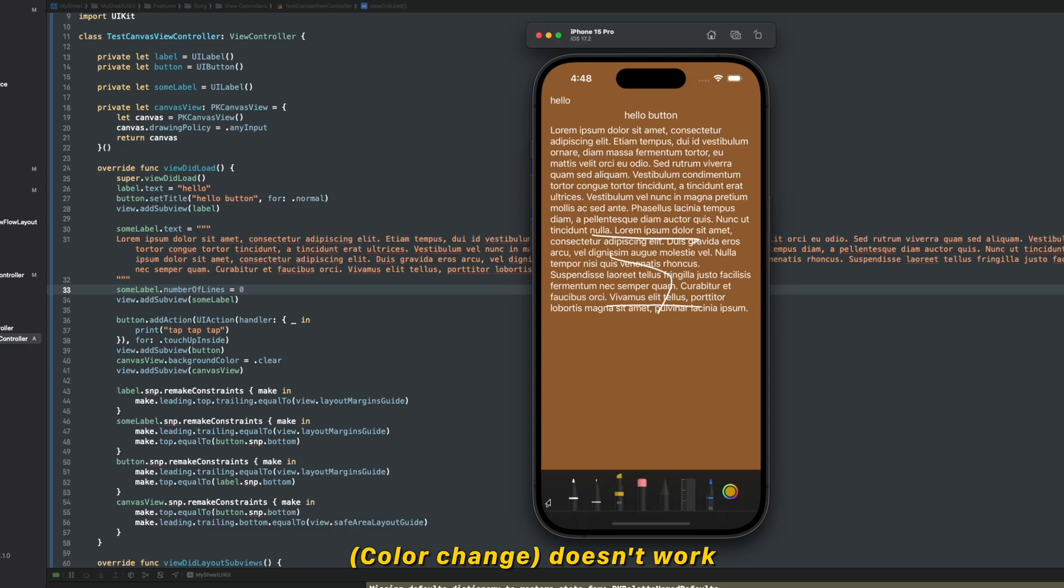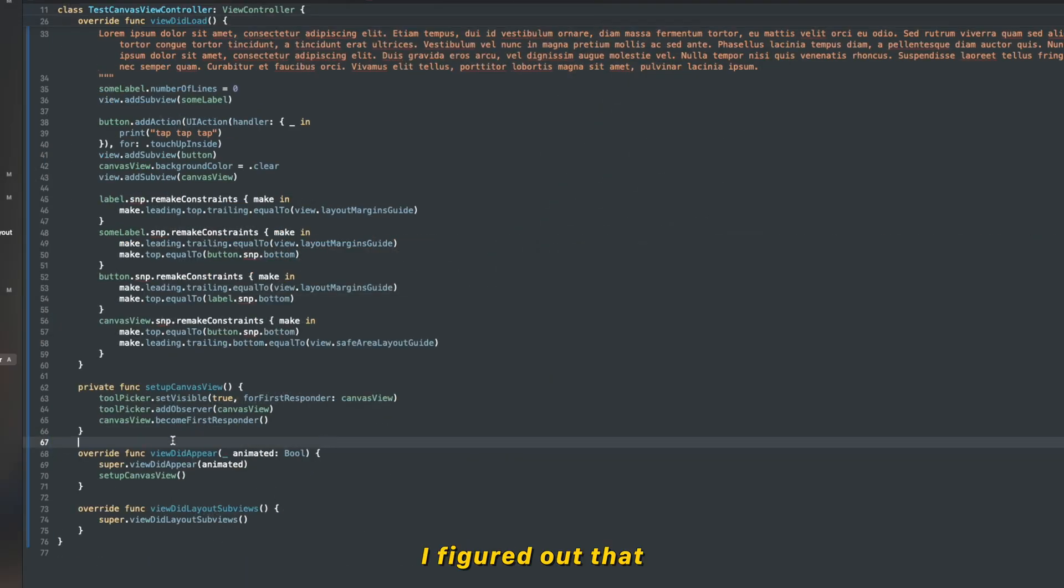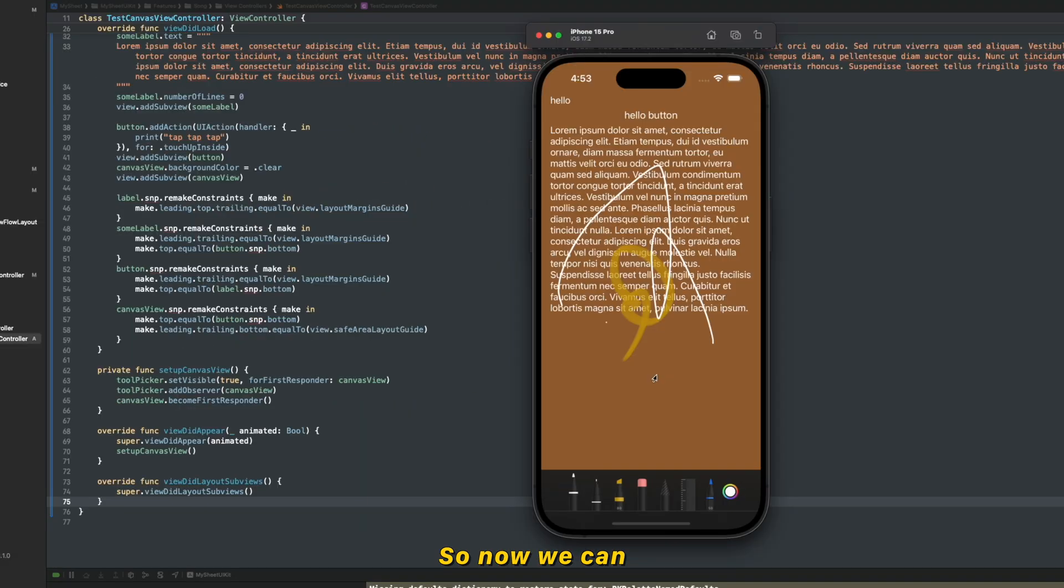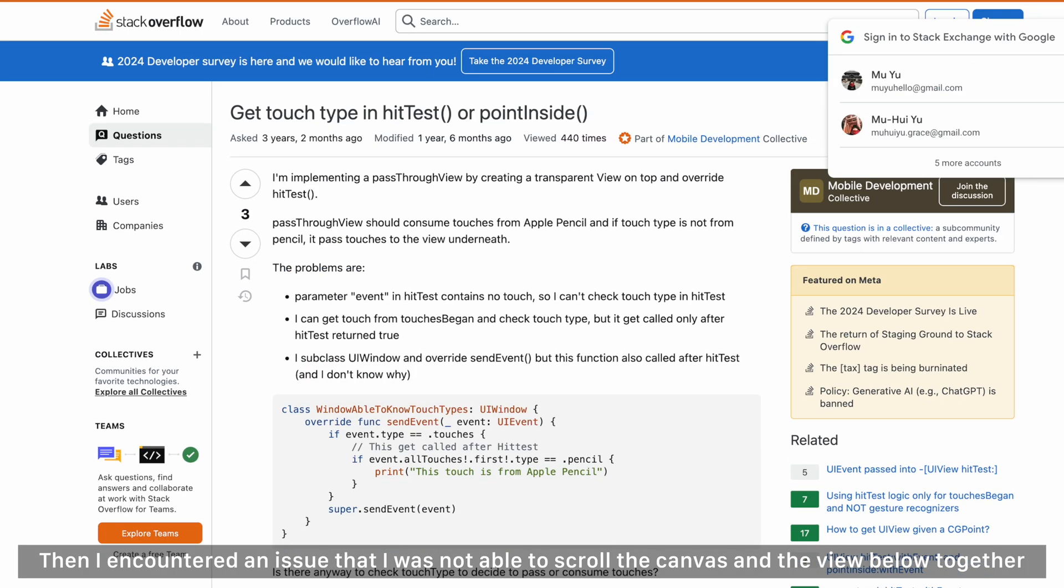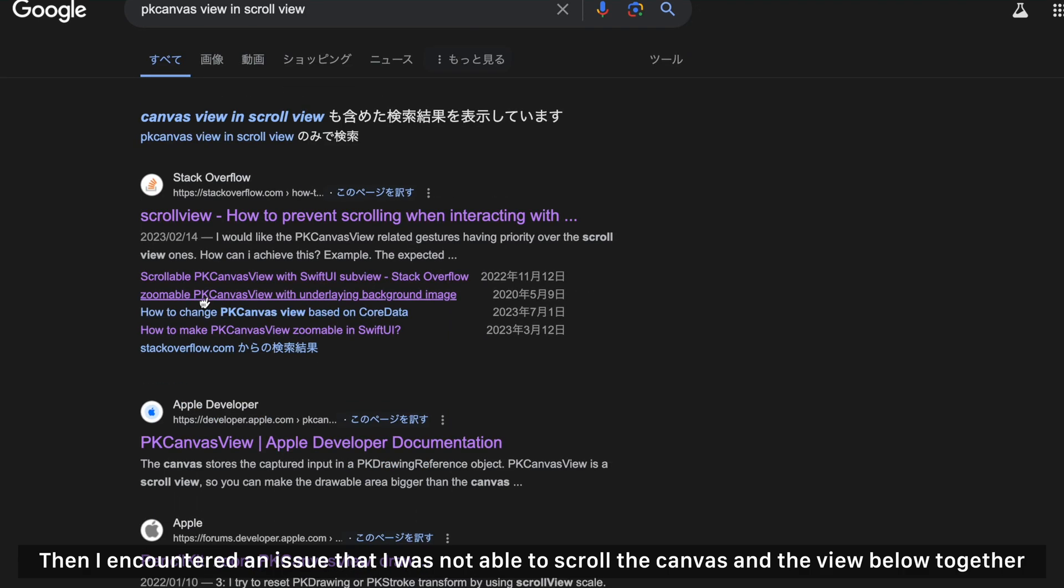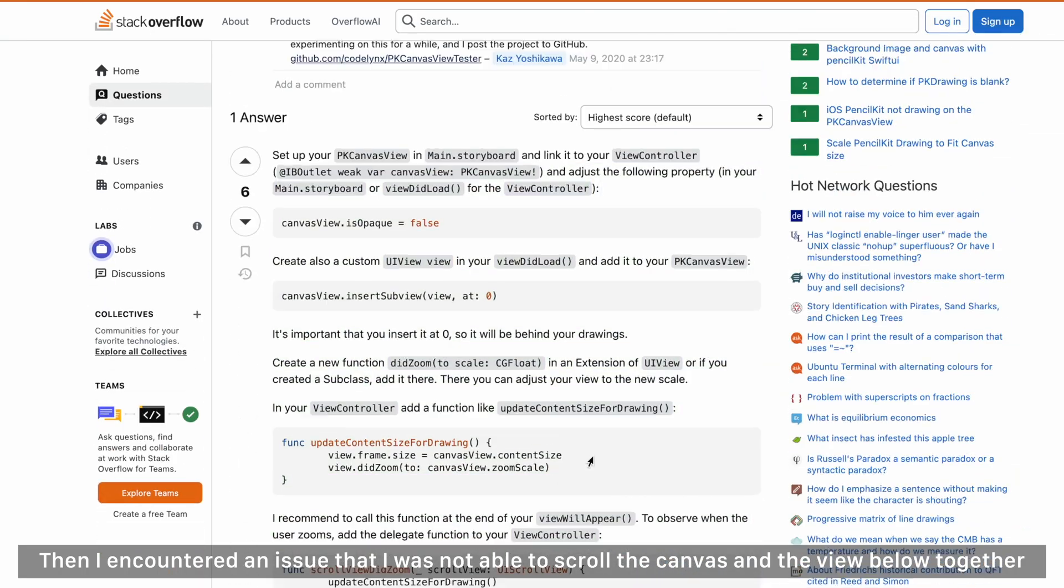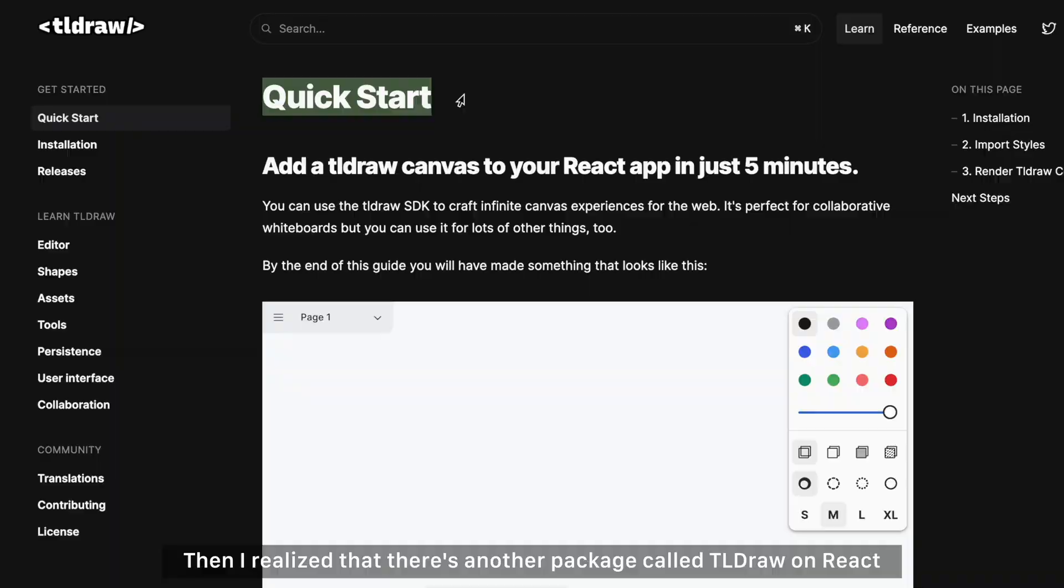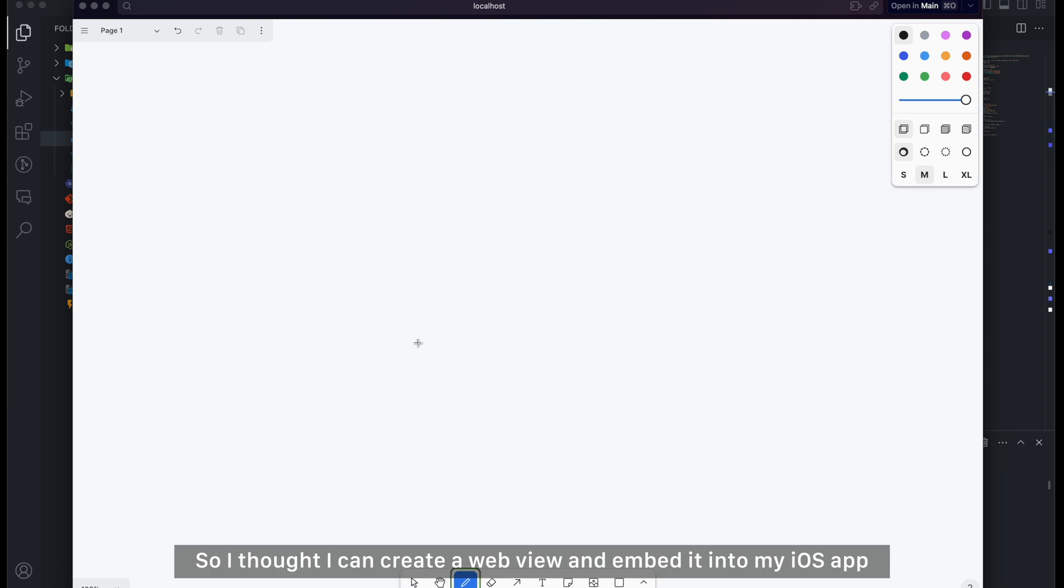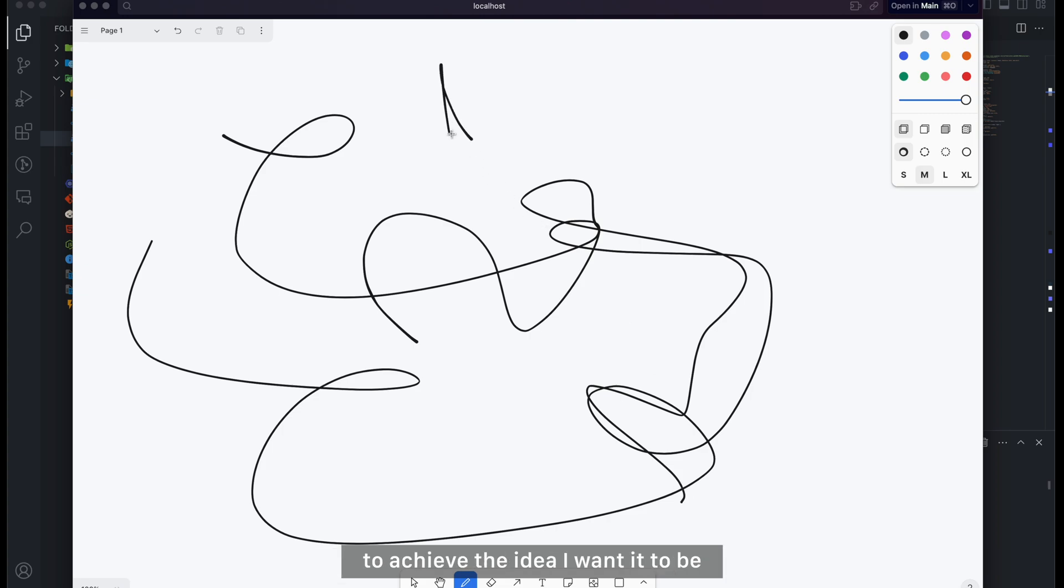Can I draw on the top? It doesn't work. Yo, I'm back. I figured out that I put the tool picker in the wrong place. So now we can do different things. Then I encountered an issue that I was not able to scroll the canvas and the view below together. Then I realized that there's another package called tldraw on React. So I thought I can create a web view and embed it into my iOS app, but I tried it for a while. I still wanted to figure out how to use native iOS code to achieve the idea I wanted.